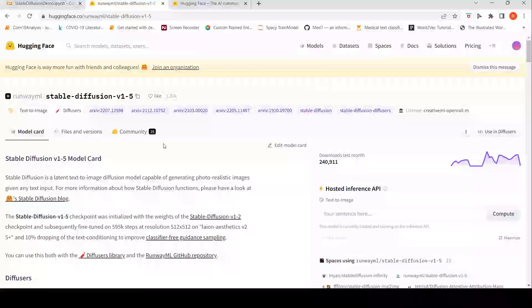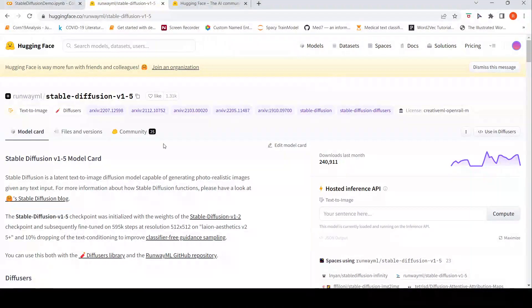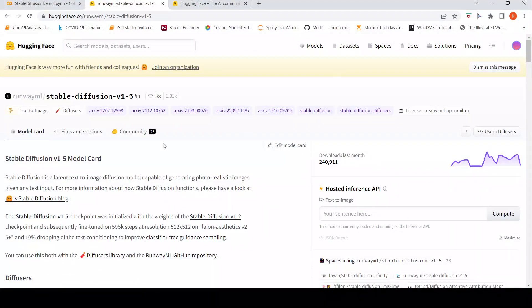This is Ritesh Srinivasan and welcome to my channel. In this video let's look at stable diffusion hype versus reality.